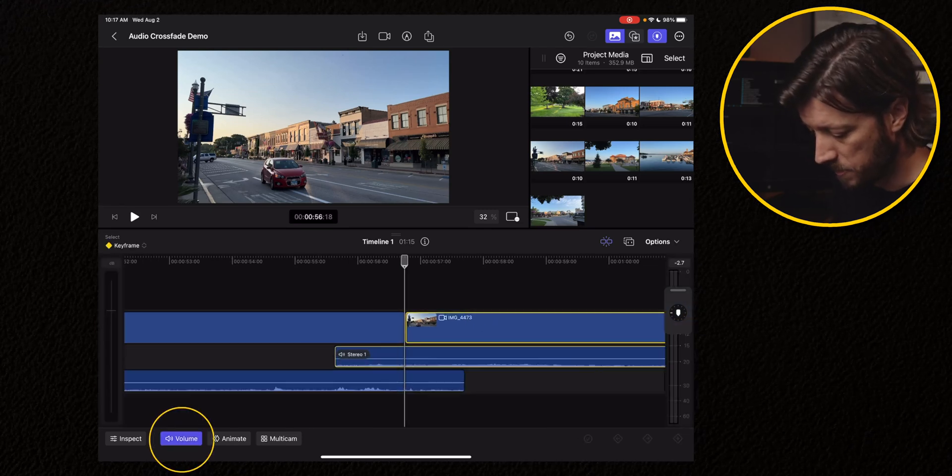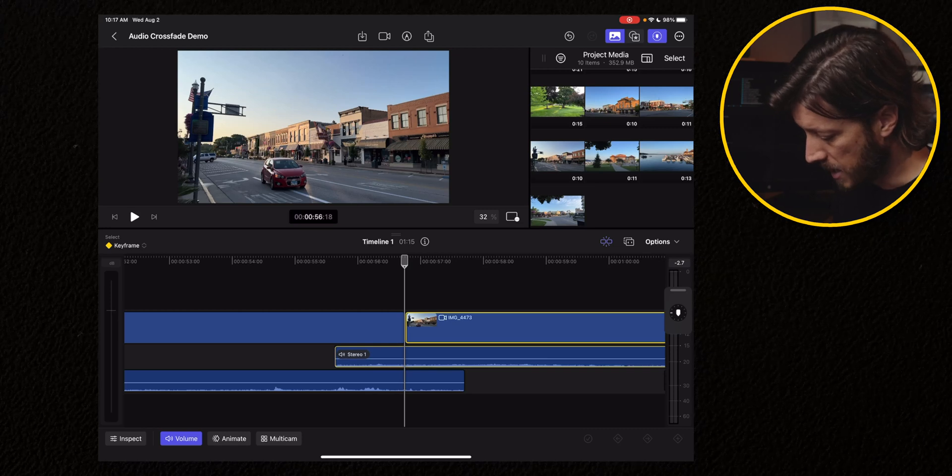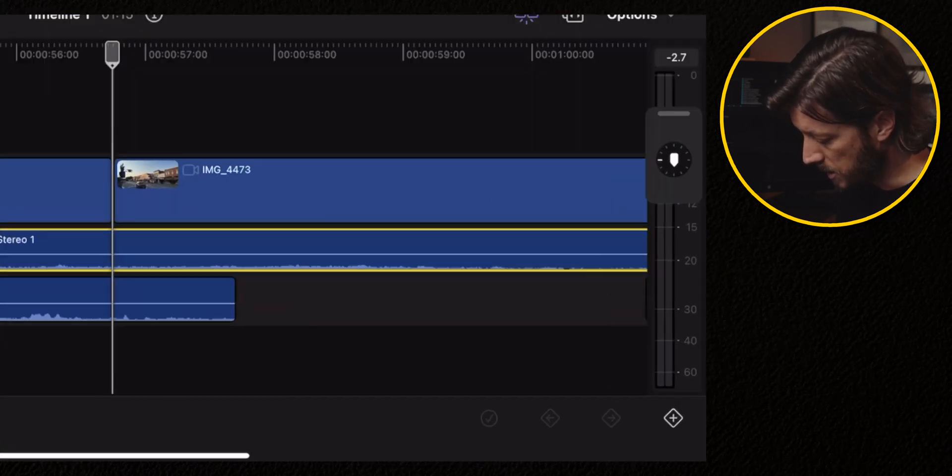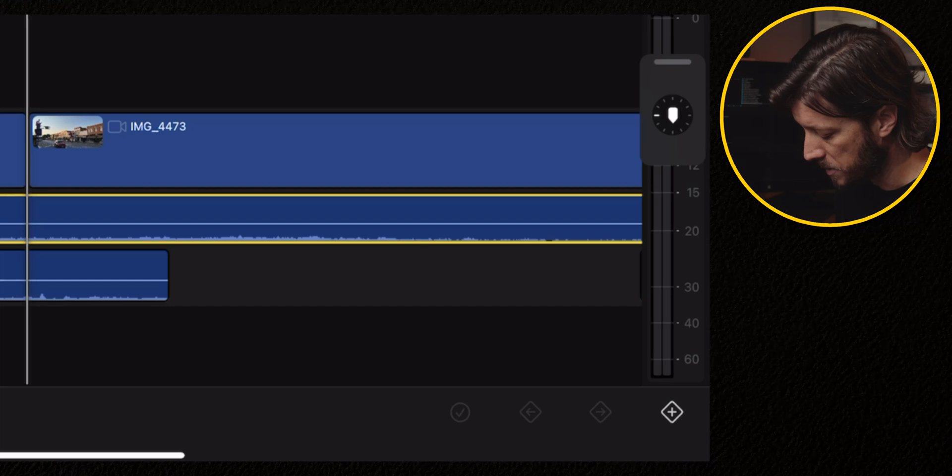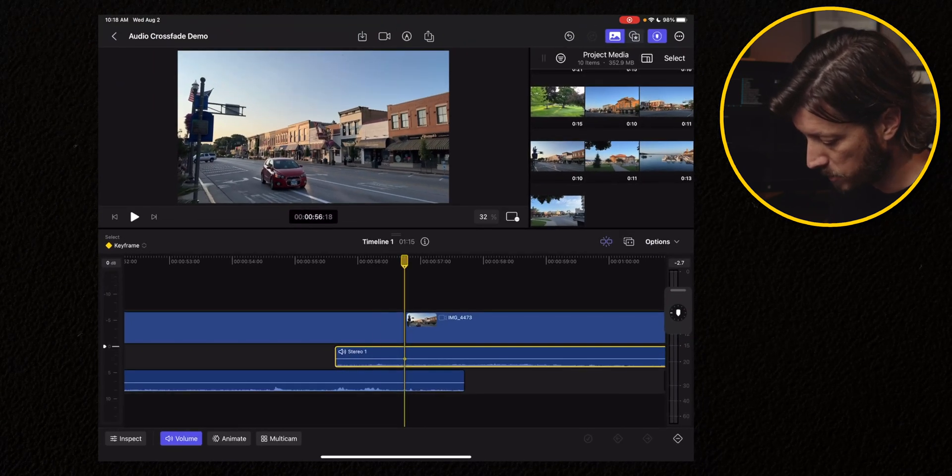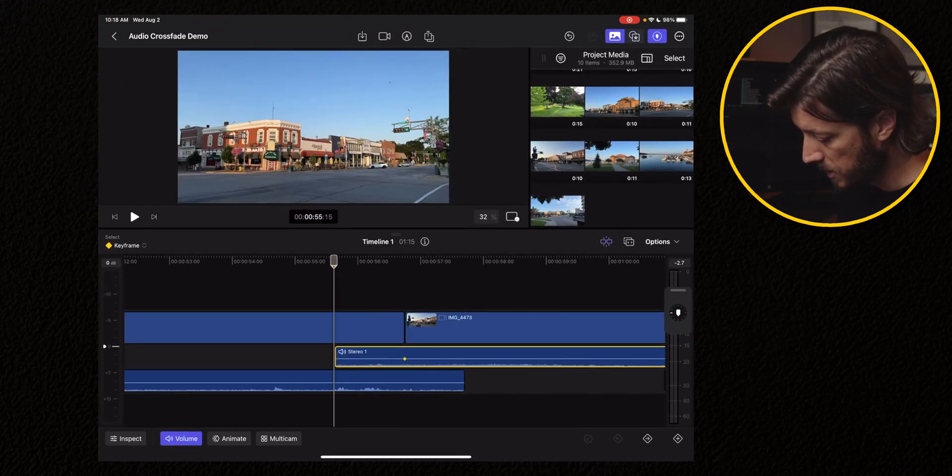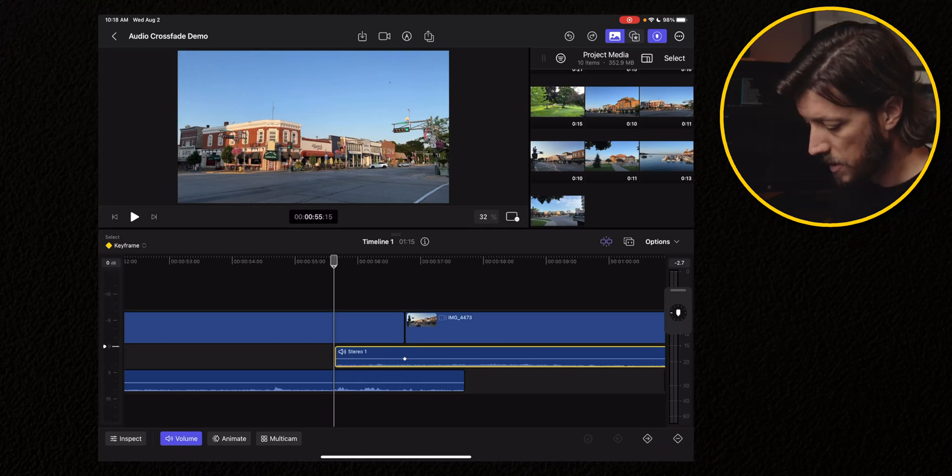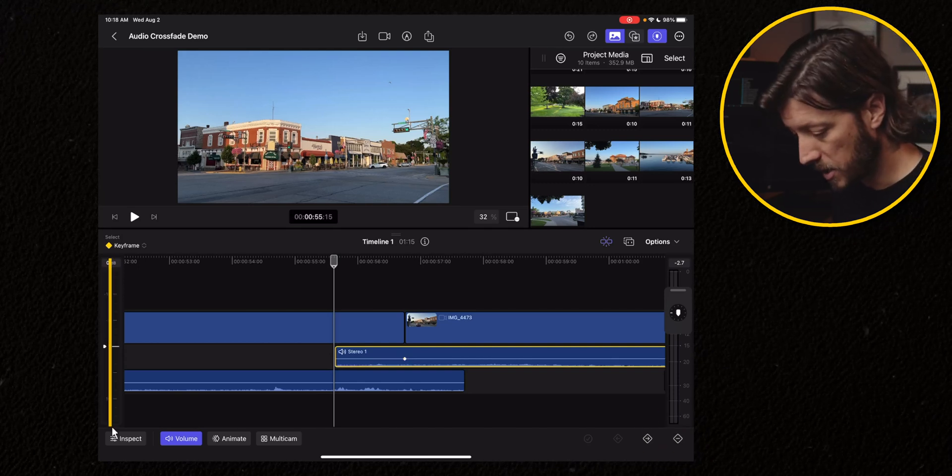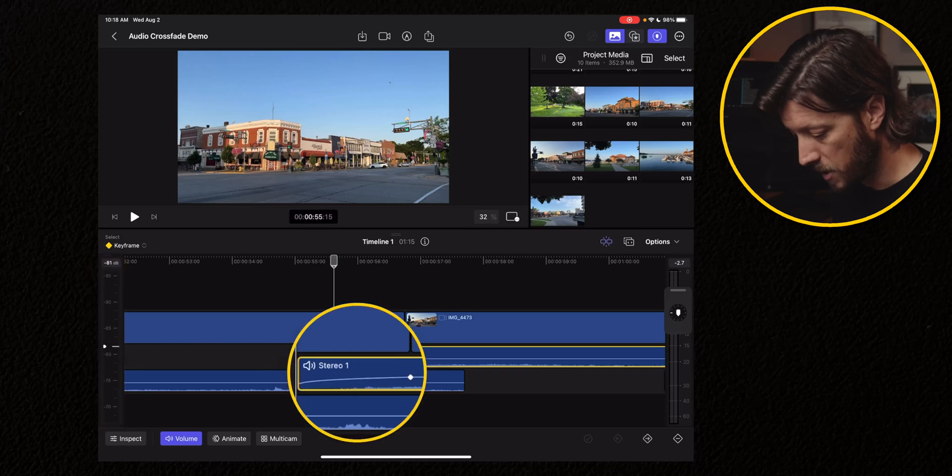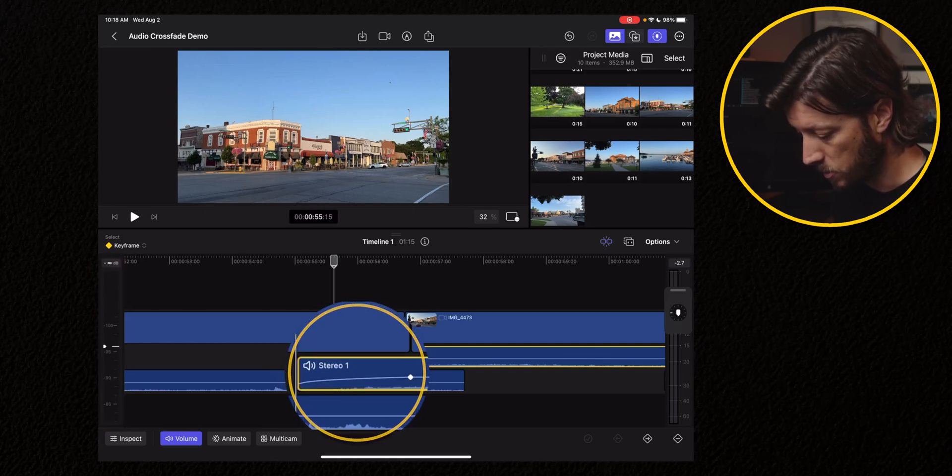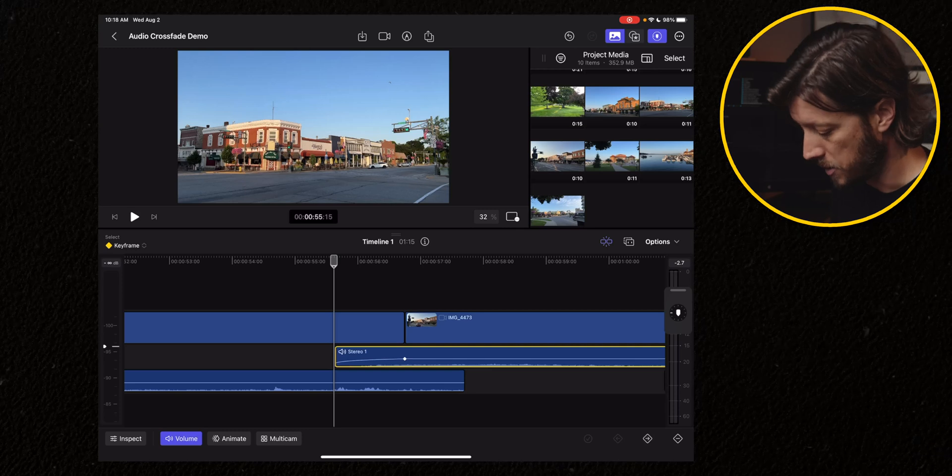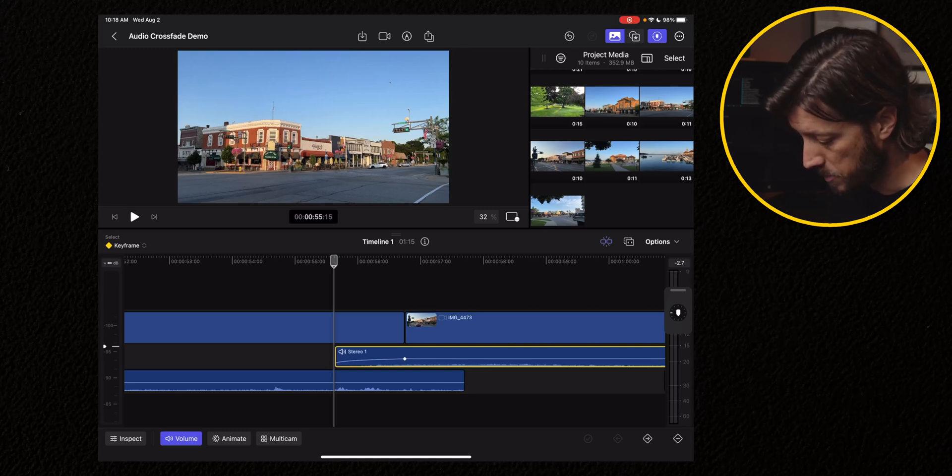I'm going to select the clip that I want to apply a crossfade to. And then I'm going to tap volume in the bottom left. And I'm going to select the audio, hit the plus sign here in the bottom right with the diamond around it. And then I'm going to move the playhead off to the left and hit the plus sign again. And then with that first keyframe selected, I'm going to adjust this to bring the volume all the way down to zero. And it's going to have this nice arc to it on the audio.